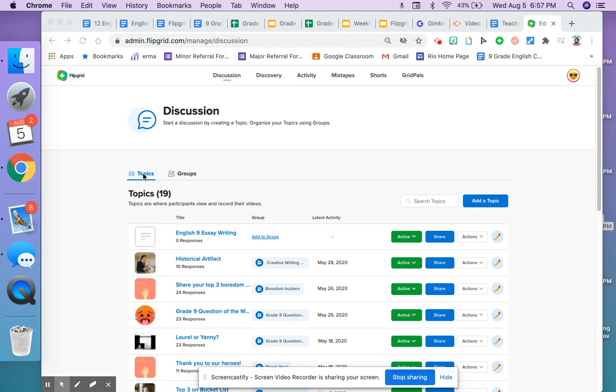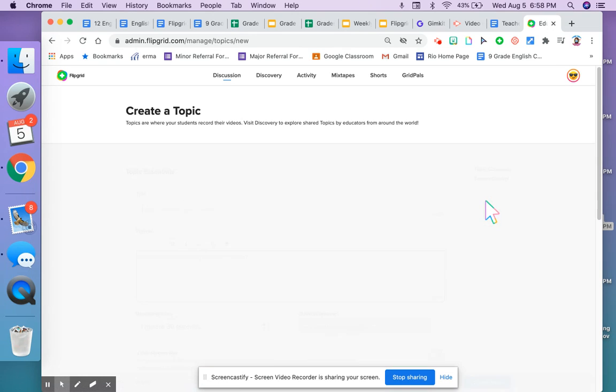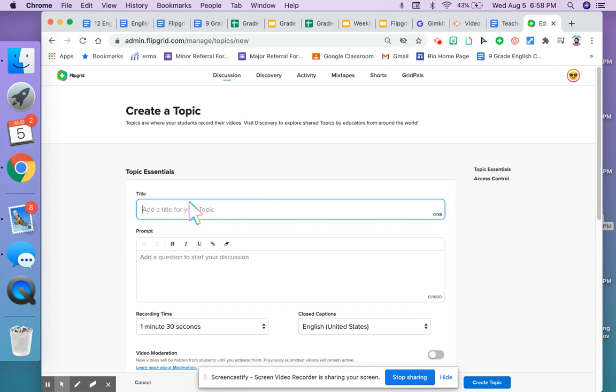If I want to create a topic, I make sure I'm under discussion under topic and click add a topic. I can create a title.